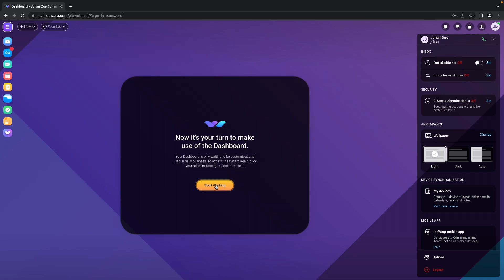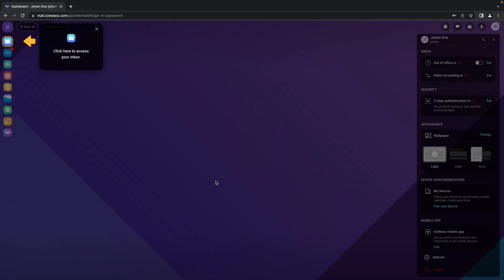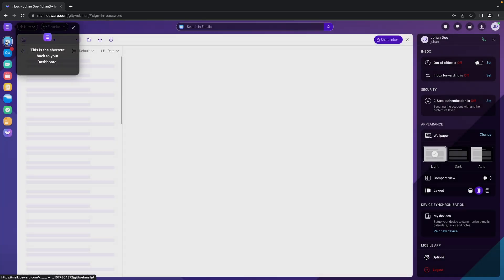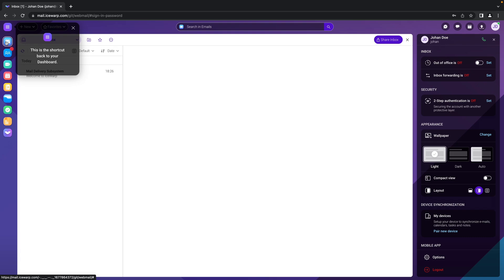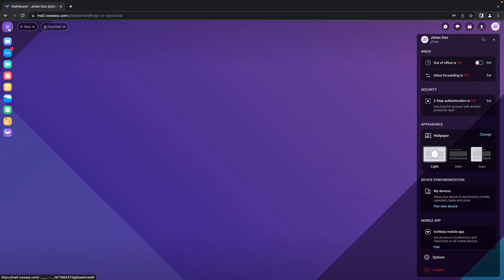And now we can start working. And because currently you are on dashboard and you are probably looking for your inbox, it's this first icon. So just click on it. And this is the shortcut back to the dashboard itself.